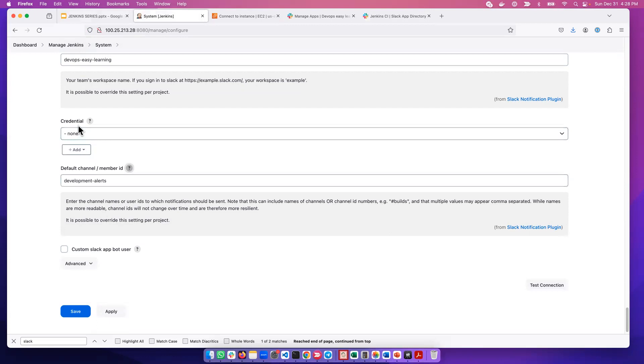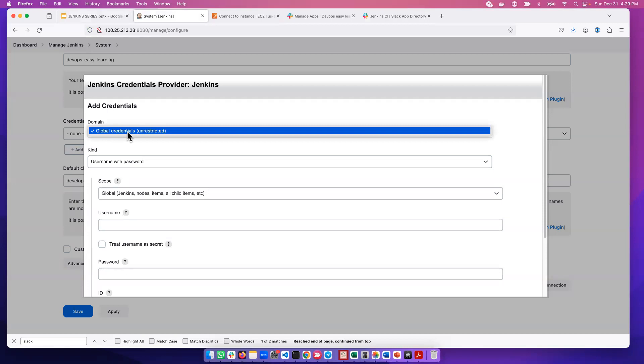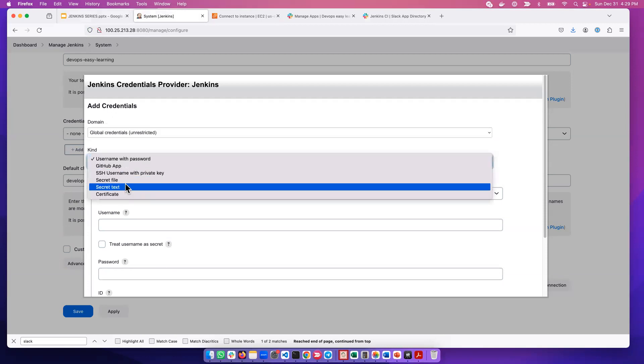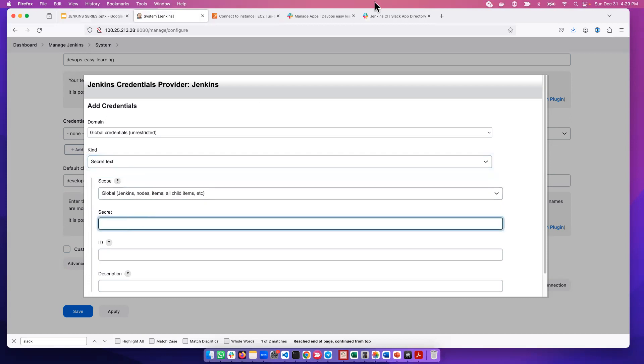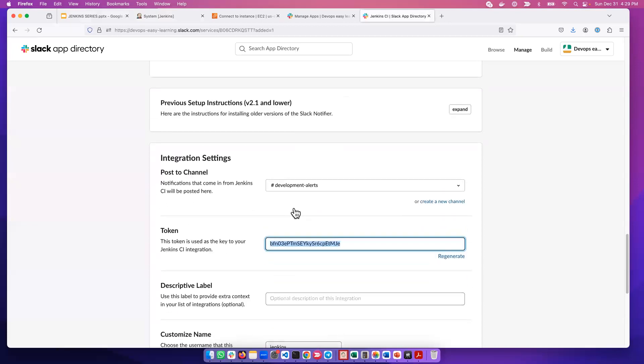Now the next thing that we need to do is to create a token. We'll go ahead and create a token. So we can go here, then we say Add. We open this, then it needs to be a secret text. We click secret text here. And this is the token that's given to you - this token here.